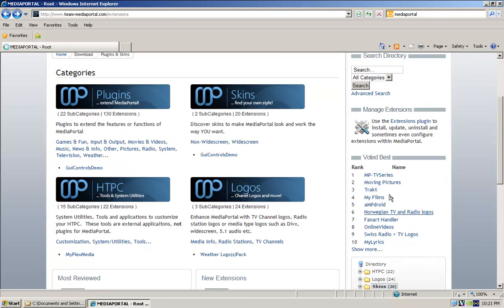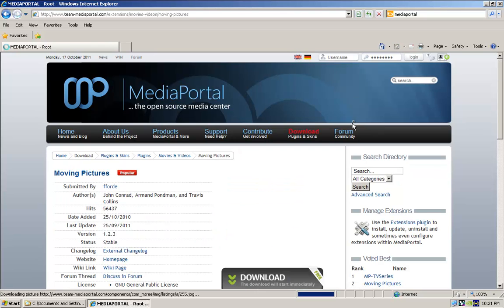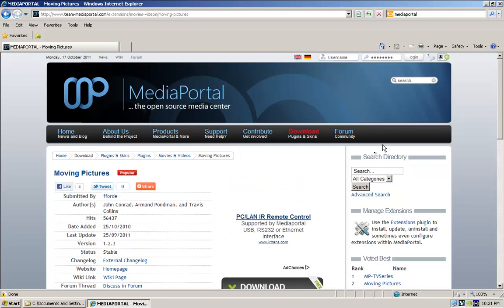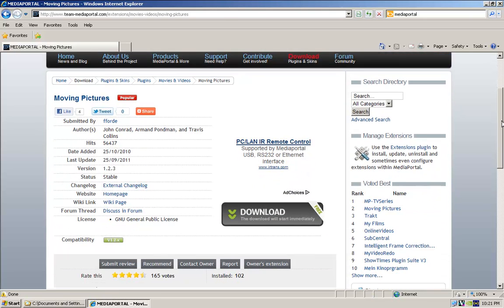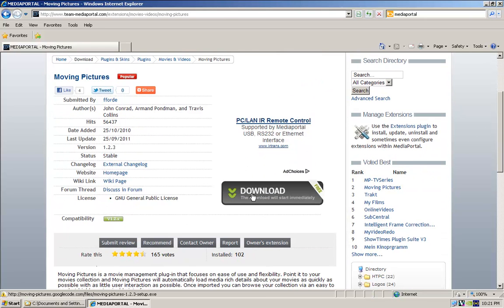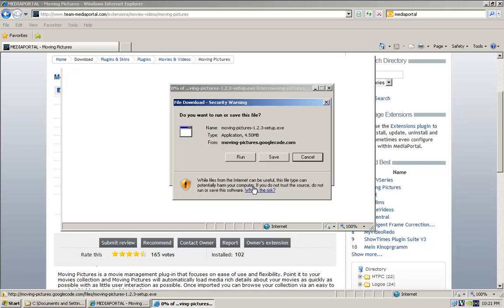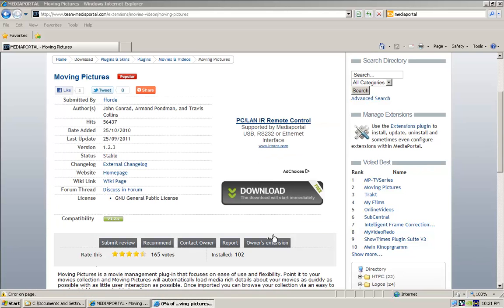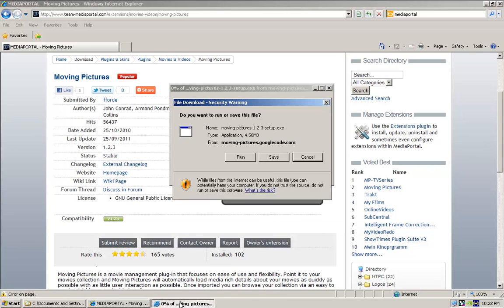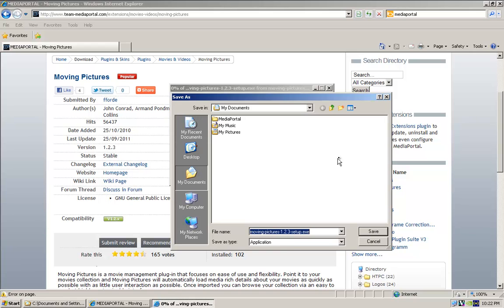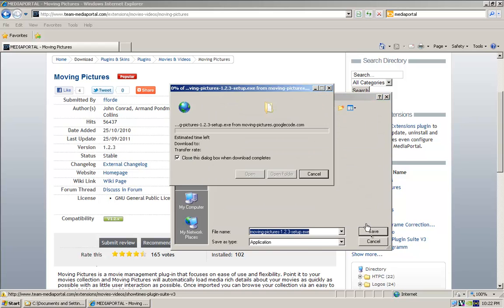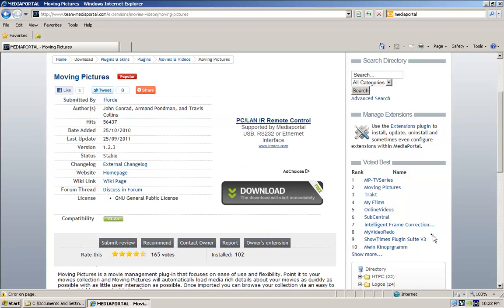Click on moving pictures. It'll be the same, you can read about it a bit, click download, and save. Again, I've already saved it.